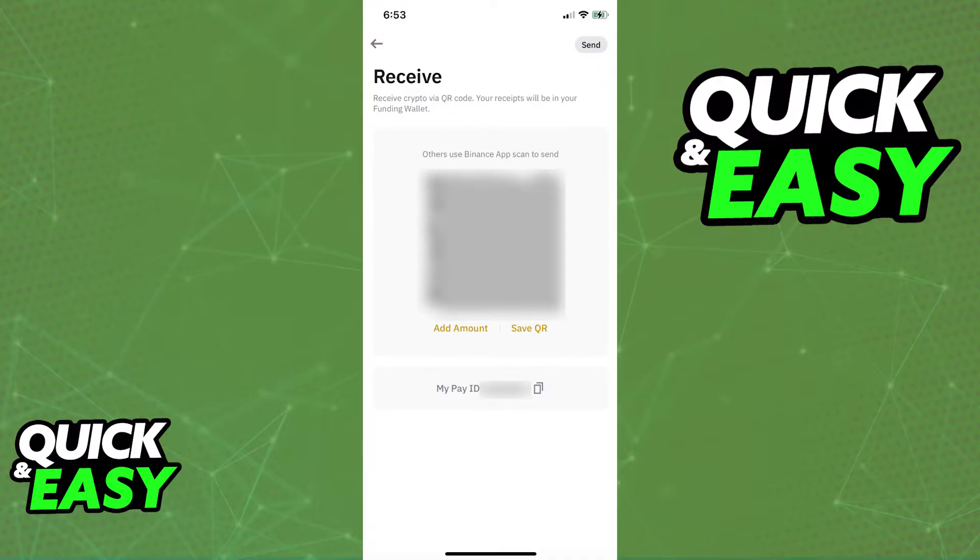Regardless of which option you choose, after you acquire your wallet address for Binance, you will be able to use it to withdraw your coins from Ledger.